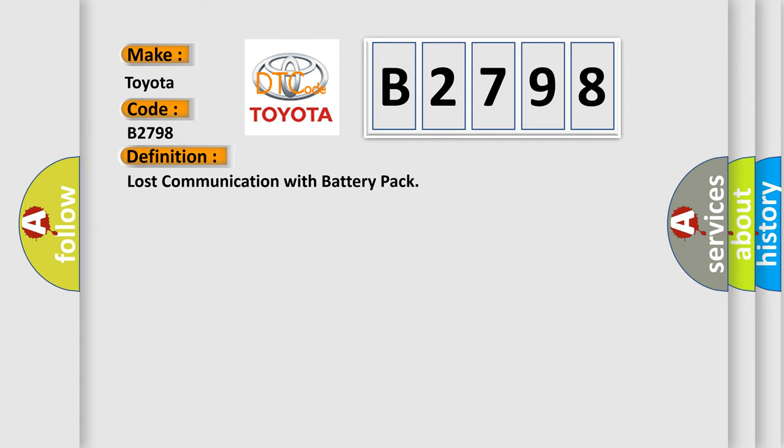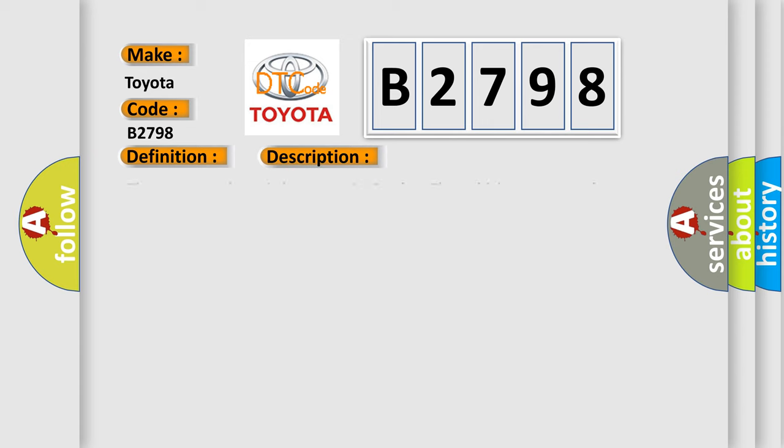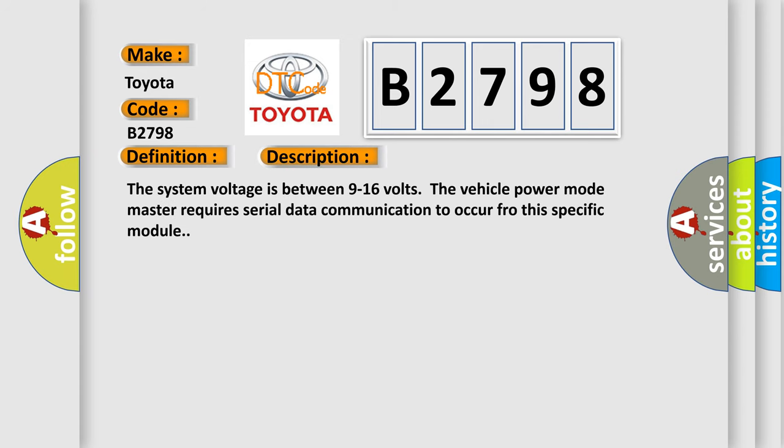The basic definition is: Lost communication with battery pack. And now this is a short description of this DTC code. The system voltage is between 9 to 16 volts. The vehicle power mode master requires serial data communication to occur through this specific module.